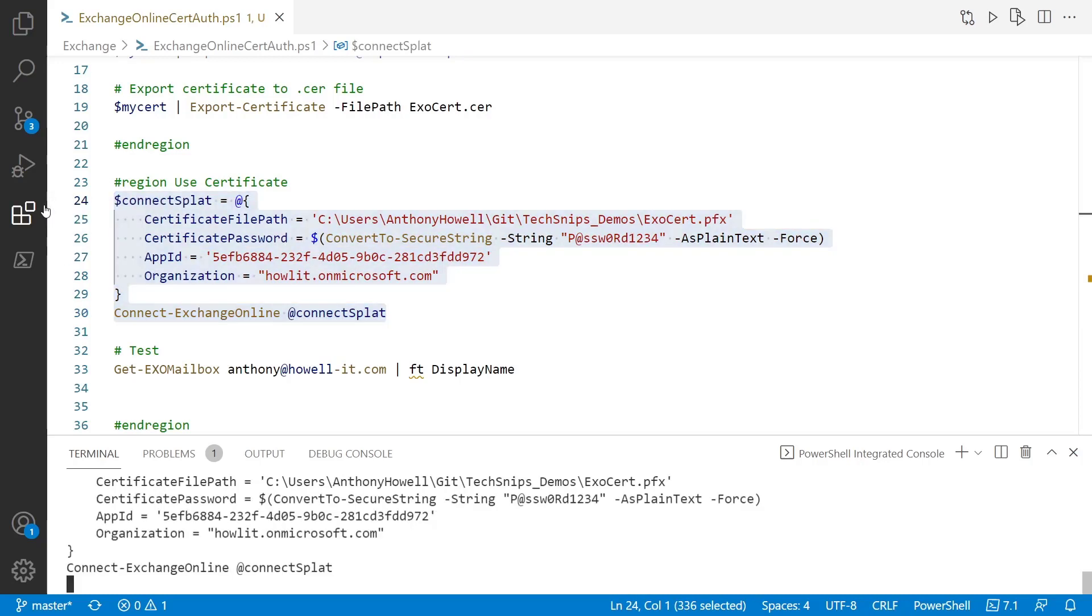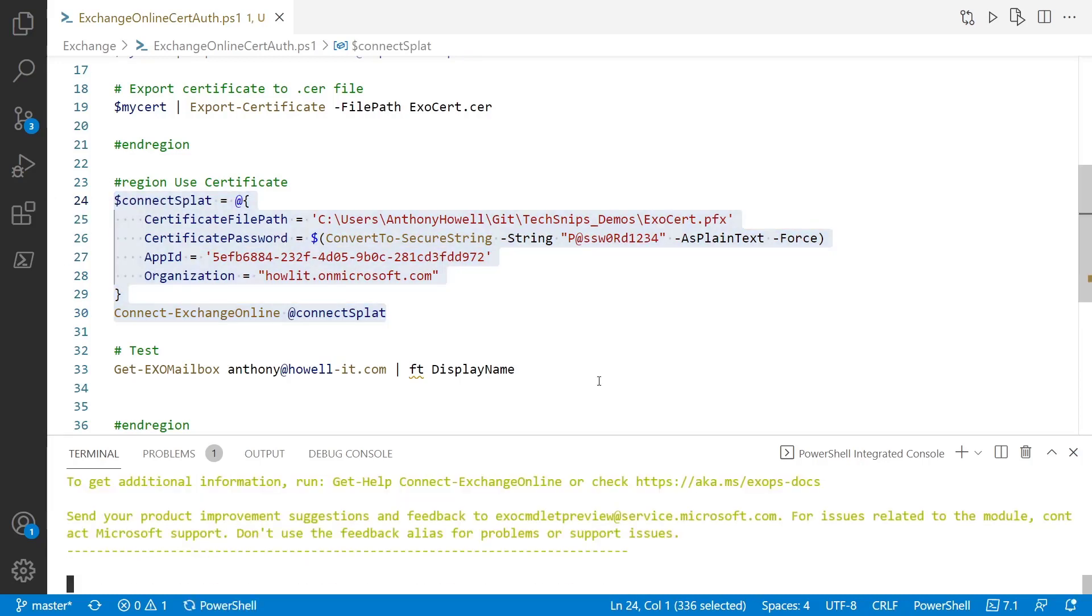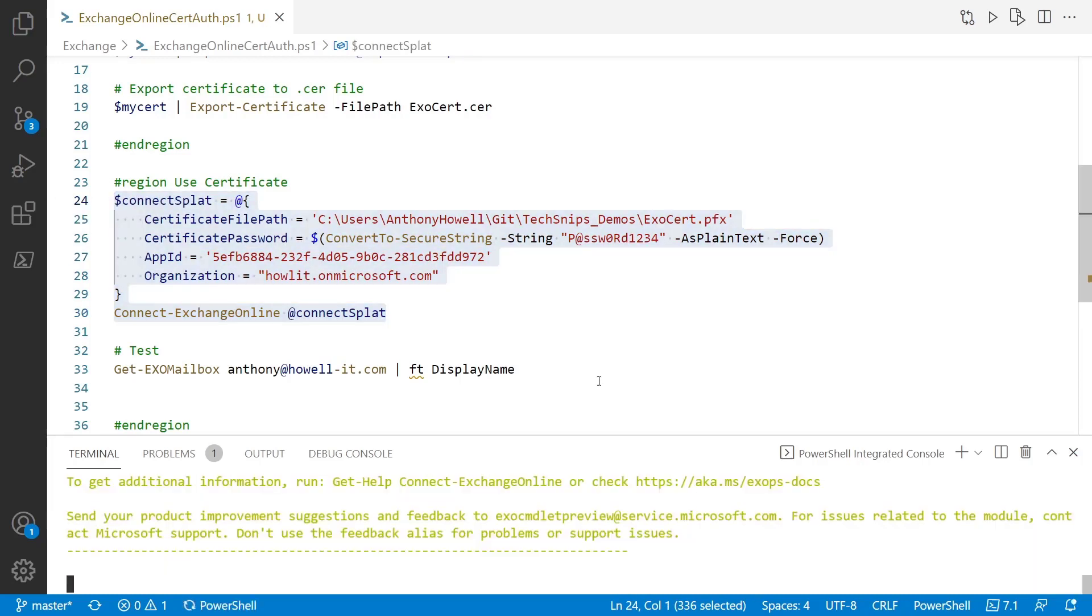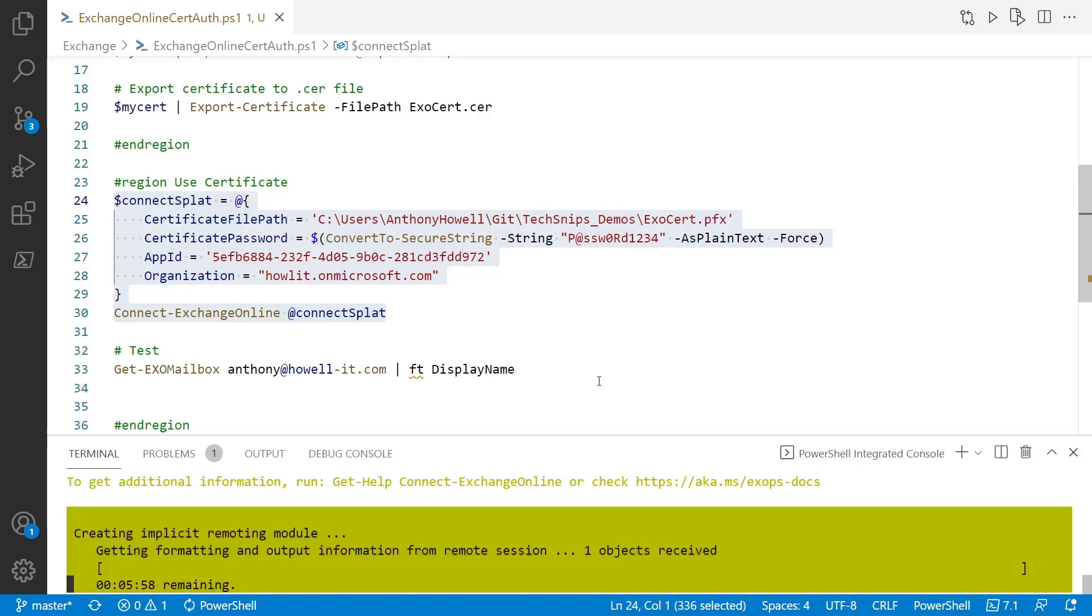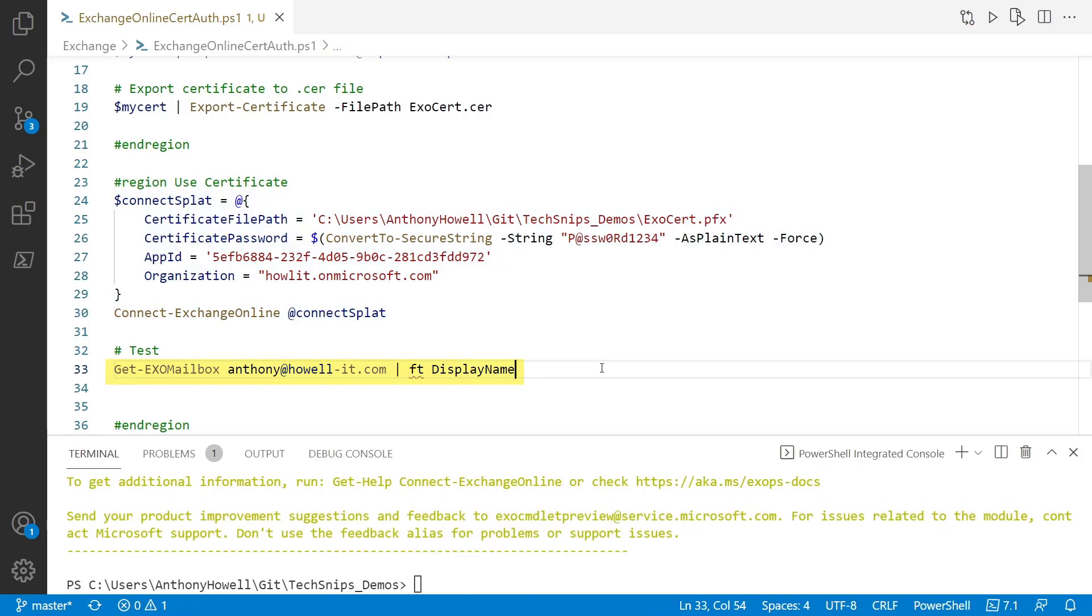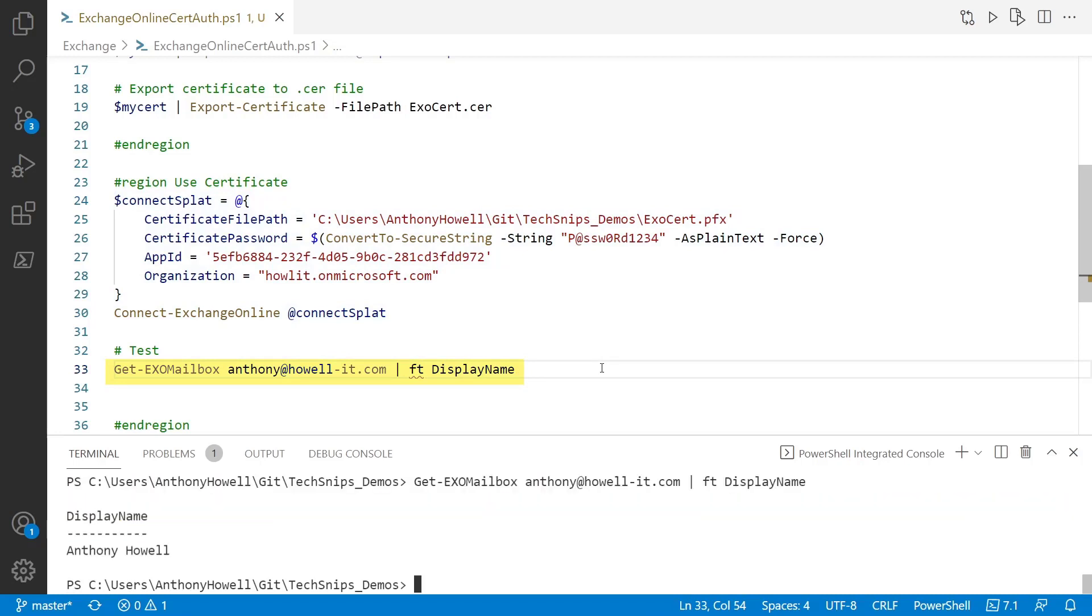Go ahead and run this. Get the information that is output from the exchange module. There we go. It's loading. Sweet. No errors. So we can test that real quick with just using the get exo mailbox. There we go. So you can see that it is working. So that's how you can set up certificate authentication for the exchange online management module in PowerShell. Thanks for watching.